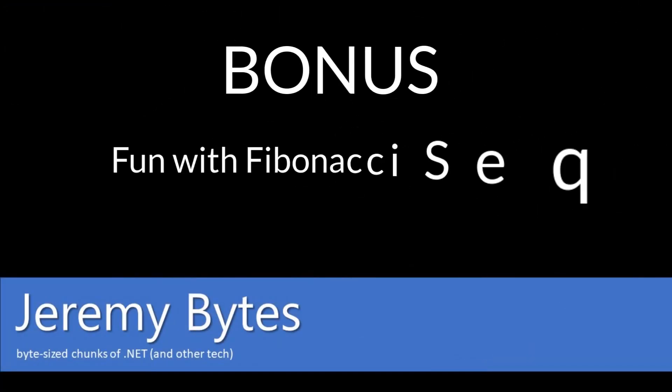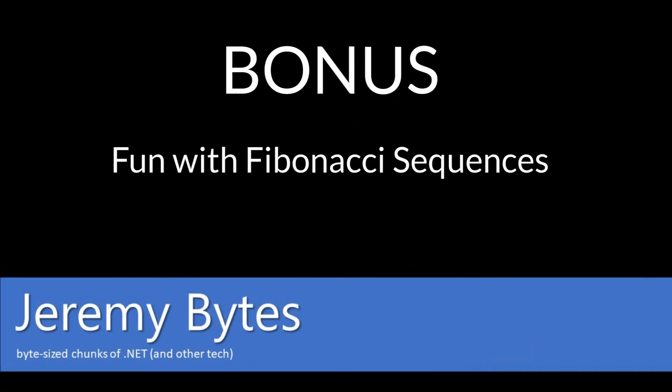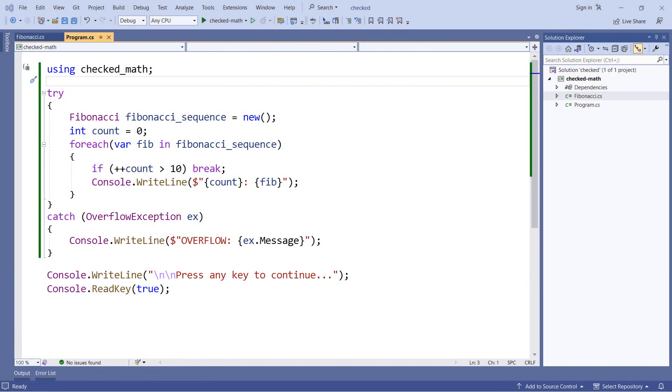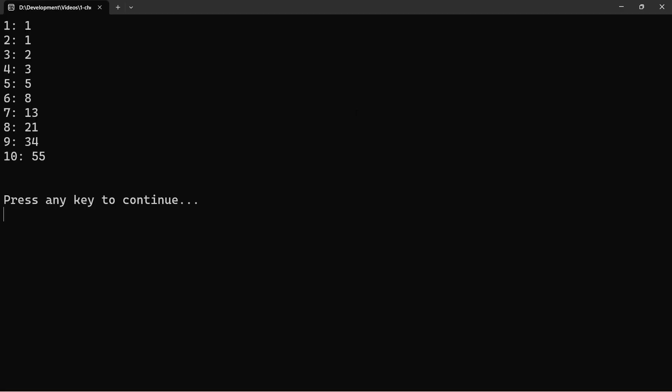So to look a little bit more at overflows of integers, we're going to look at a Fibonacci sequence because this overflows fairly quickly. So let's go ahead and run this with the first 10 numbers of Fibonacci so we can see what a Fibonacci sequence is.